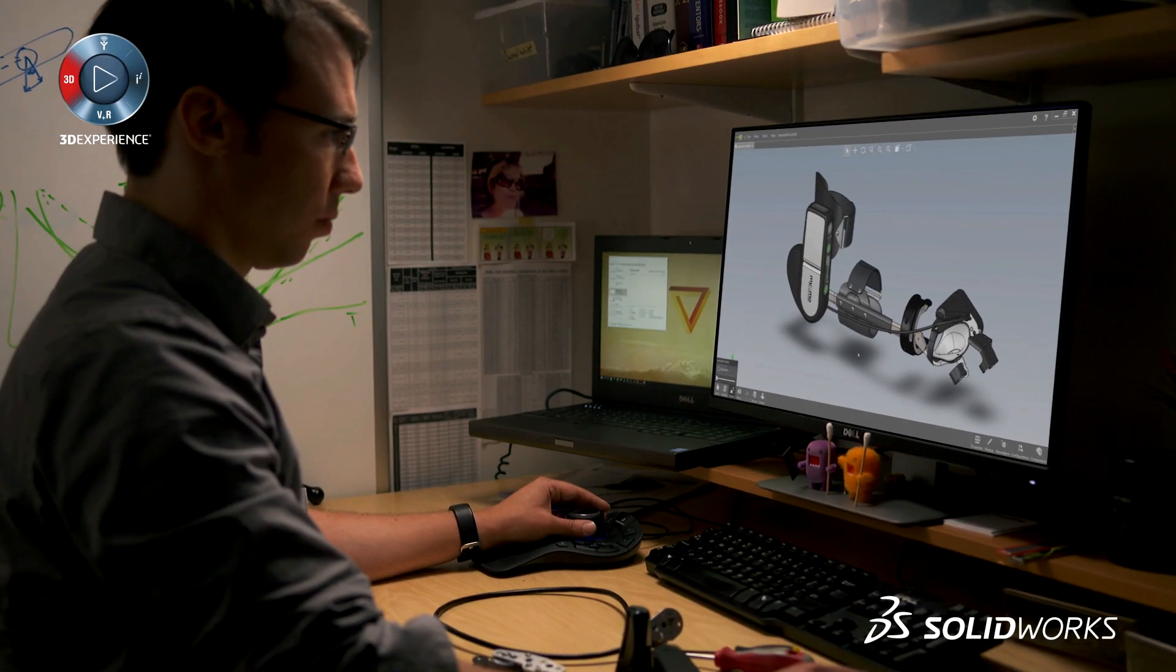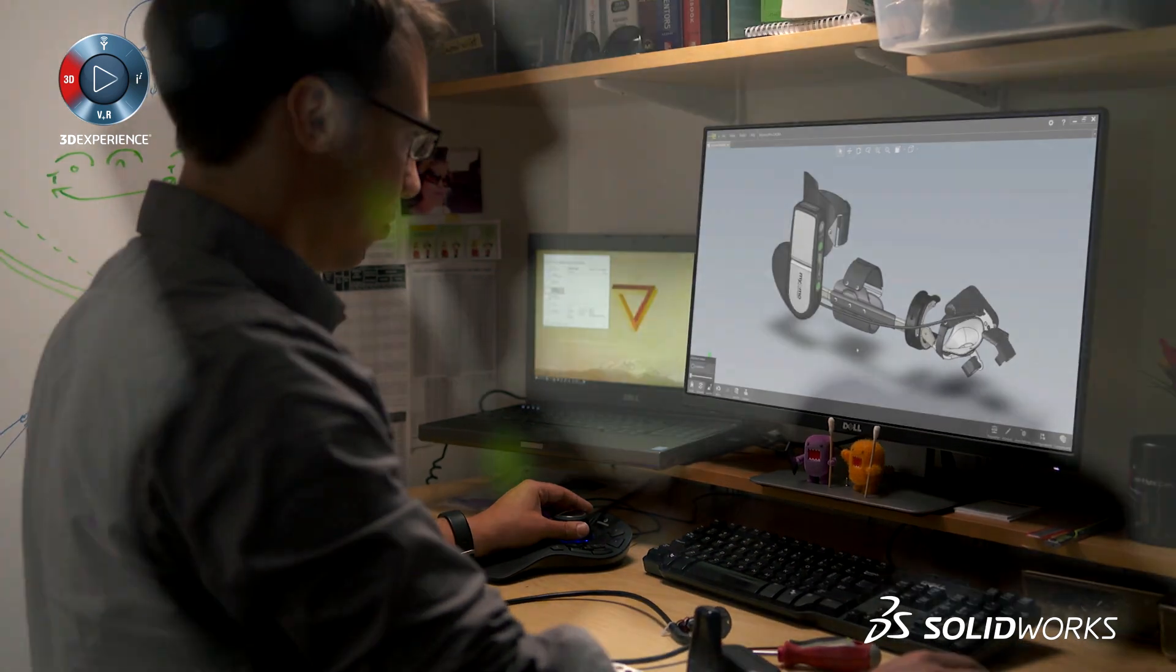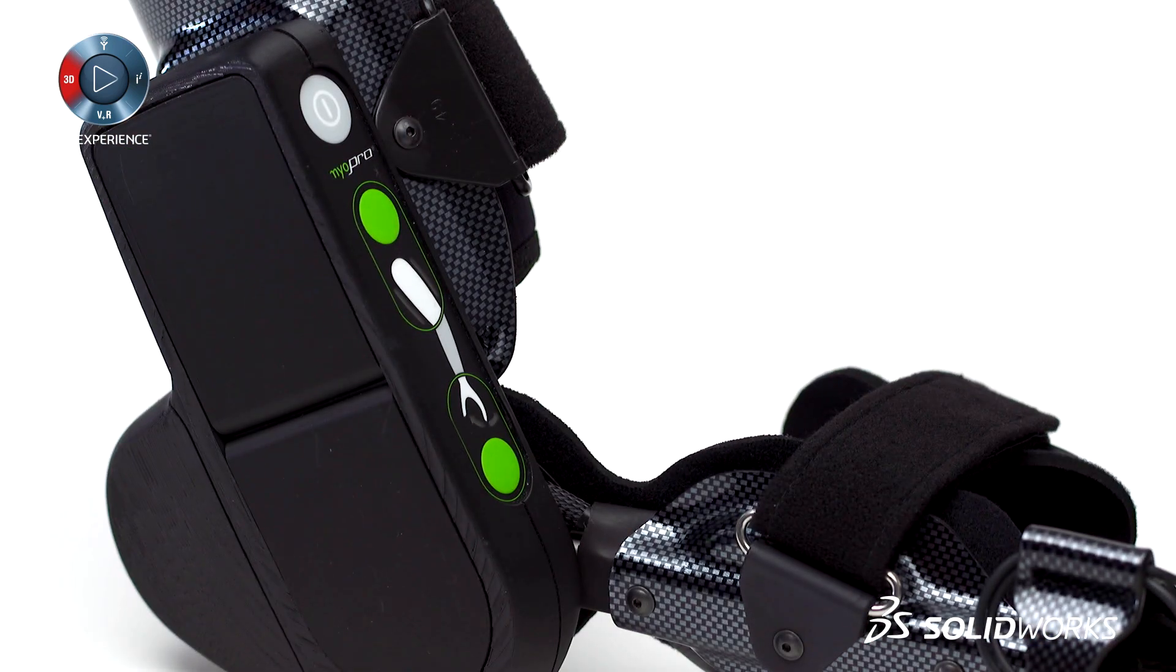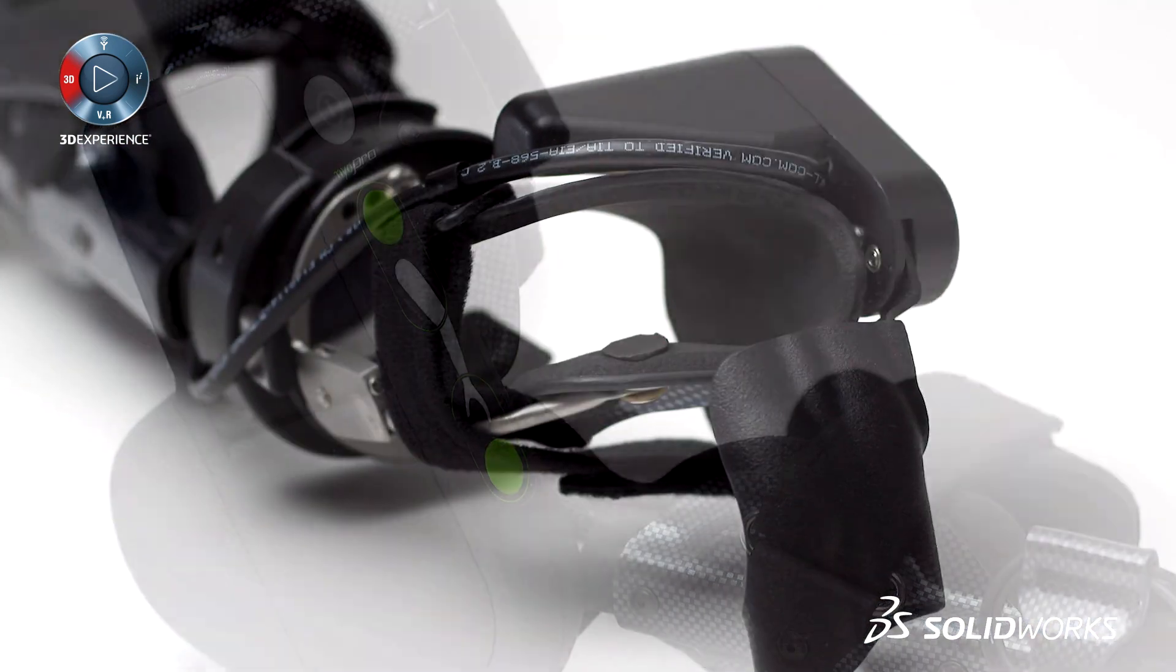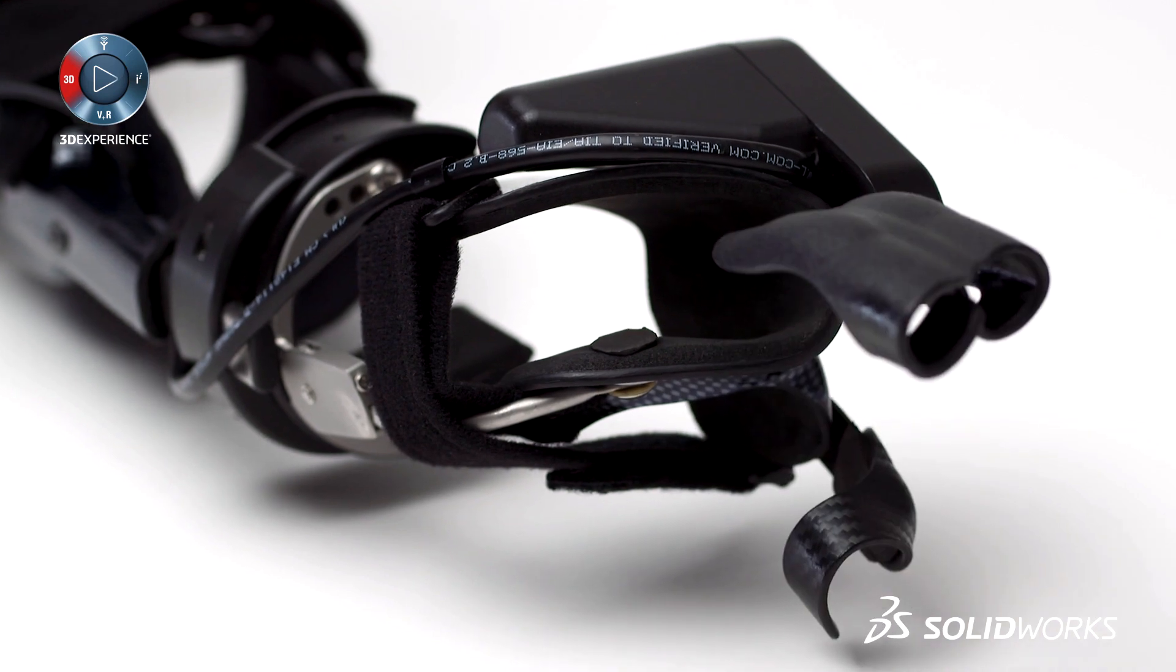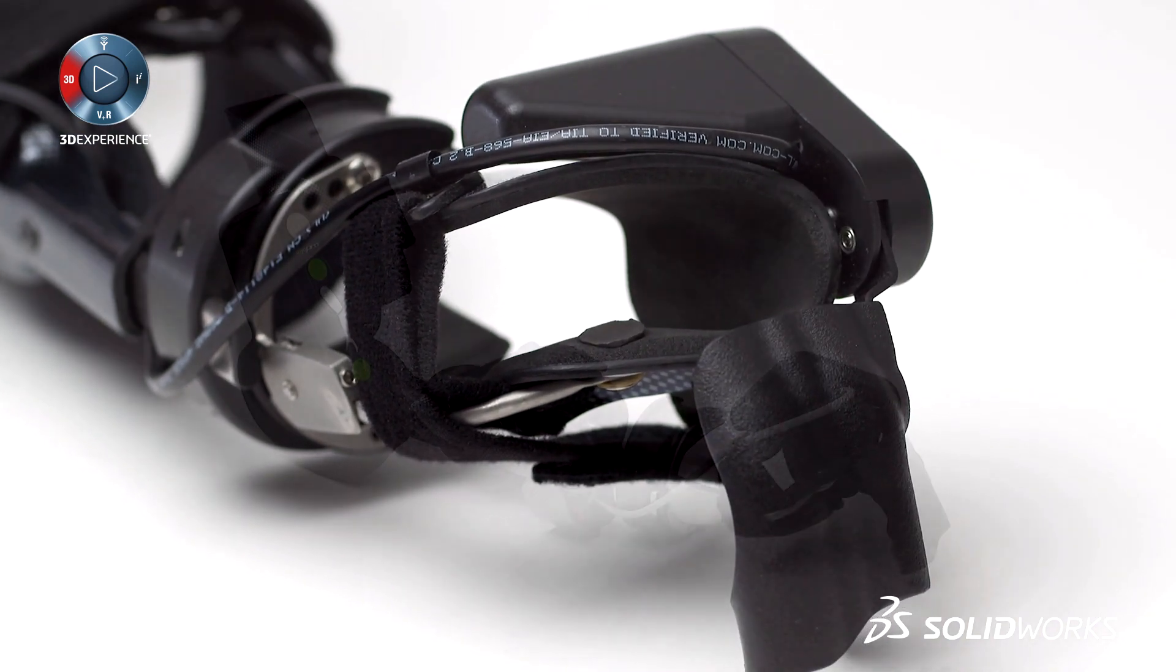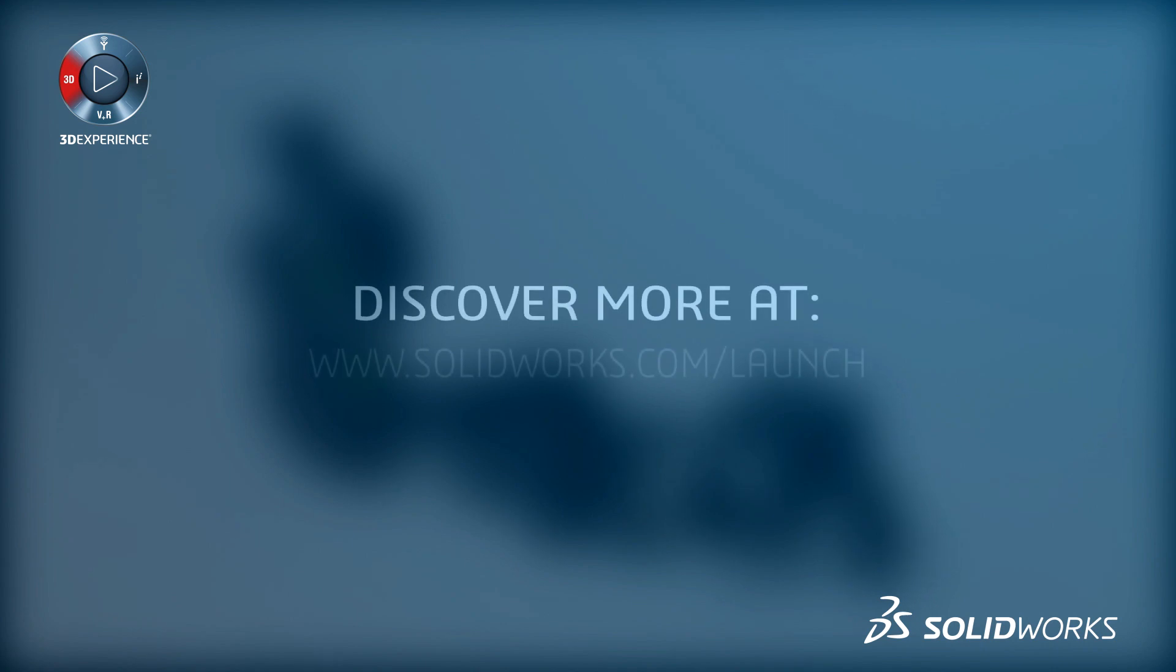There has never been a better time to use SOLIDWORKS. With more core power and performance, SOLIDWORKS proven solutions answer your design and engineering needs. View the advancements in SOLIDWORKS 2017 at our launch website or sign up for a launch event near you.